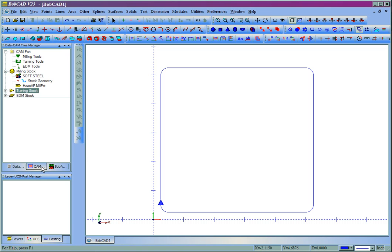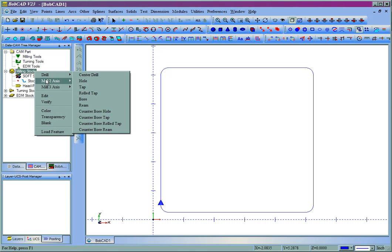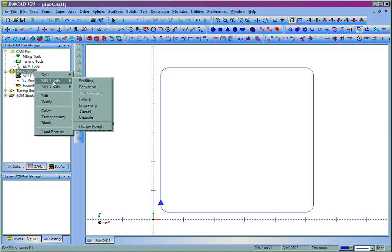We'll come over to our CAM tree. Now to add the toolpath, we'll come over to Milling Stock, right-click. In this case, this would be a two-axis cut, so I'll go to Mill Two-Axis, and I'll use Profiling.